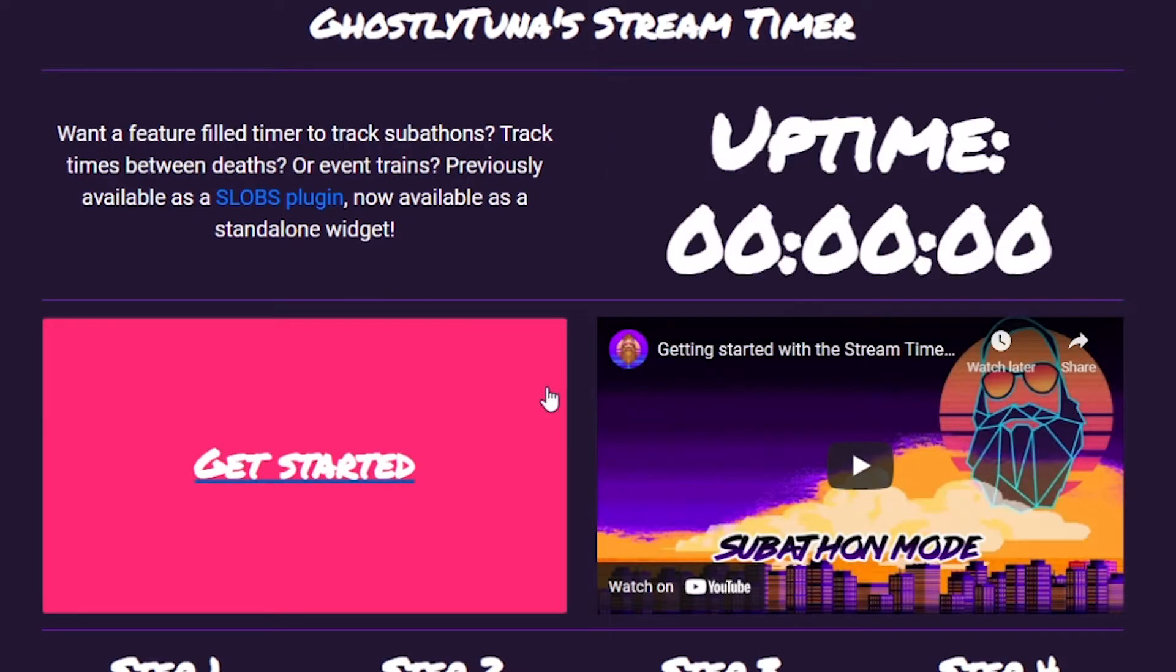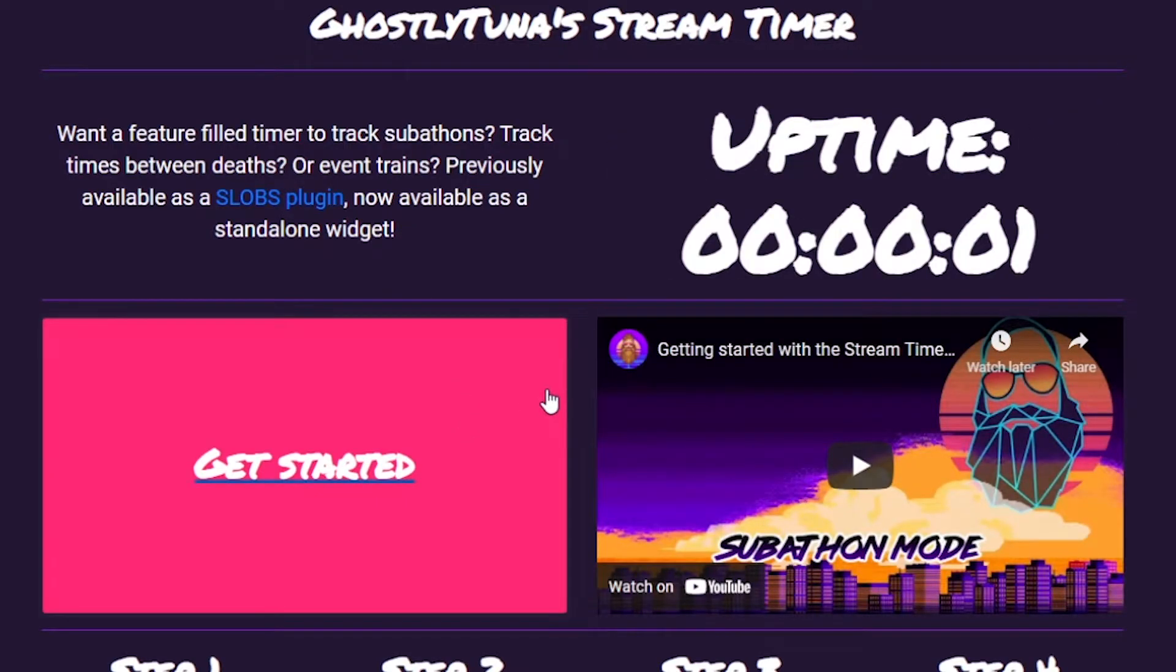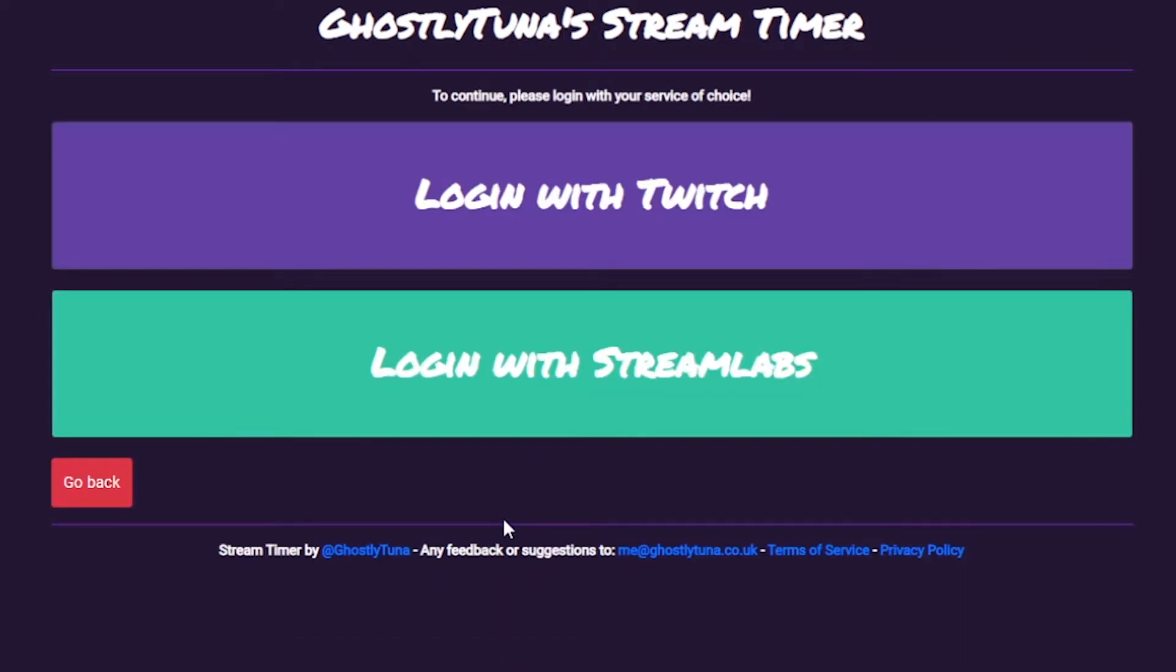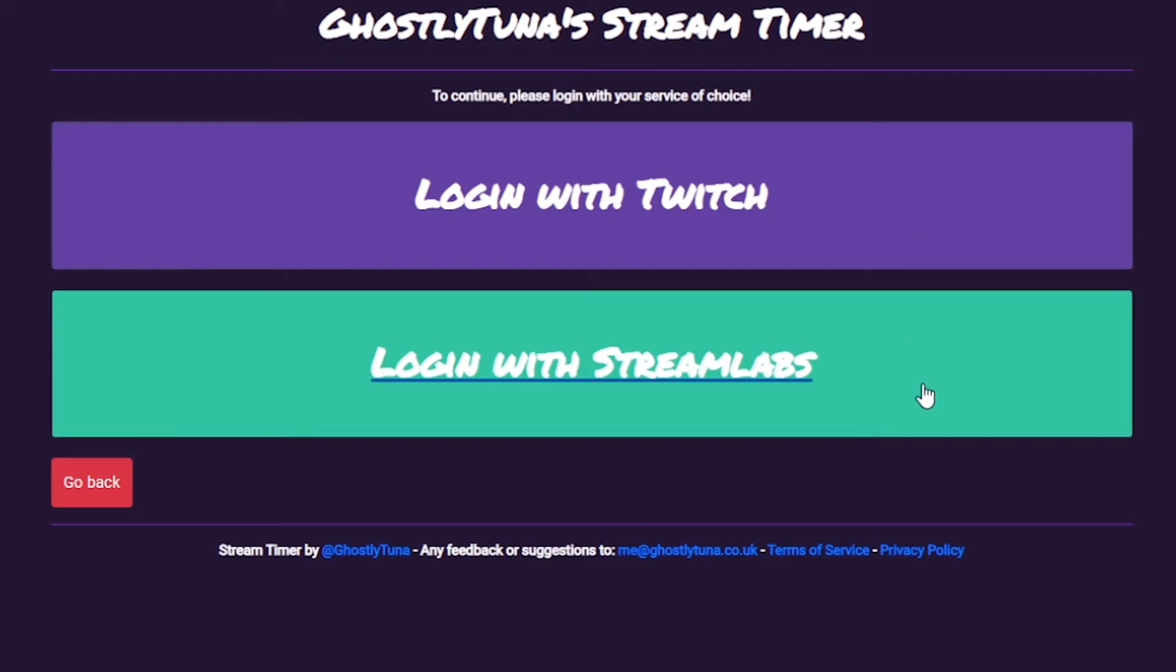To get started, log in with your streaming account of choice. More platforms will be added in the future, however for now we currently support Twitch and Streamlabs. This does mean if you use Streamlabs and stream to YouTube, for example, you will still be able to use this tool.